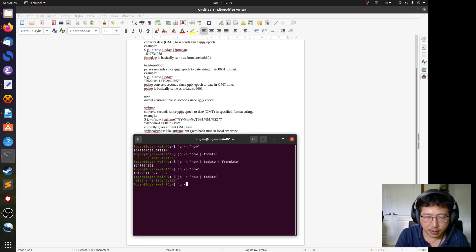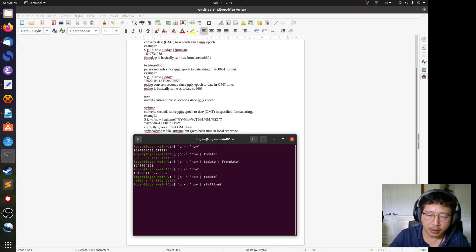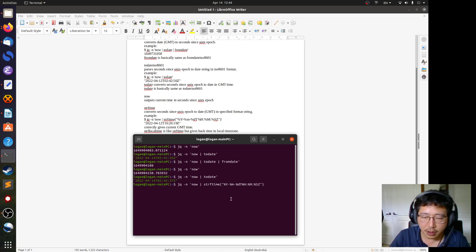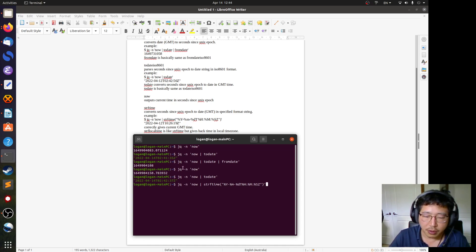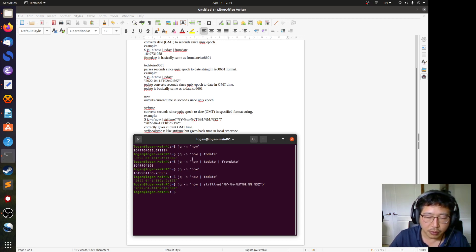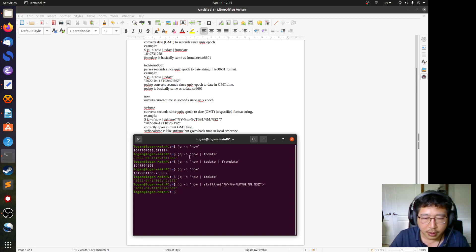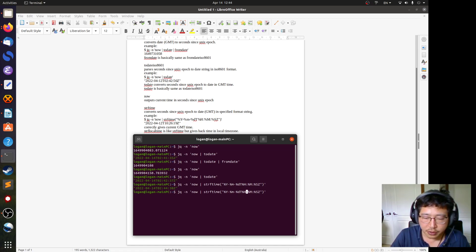We get the current time in seconds again and then use 'strftime' with the ISO 8601 format used earlier. This converts the seconds into a date string using that format. In this form, the command is equivalent to using 'todate' — it uses the same format — but you can change it to get a different output.